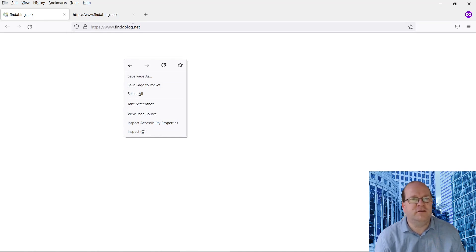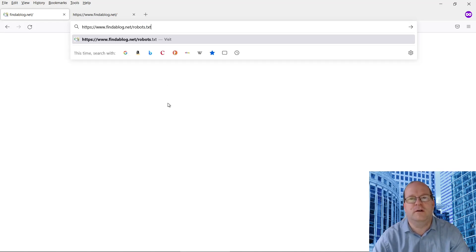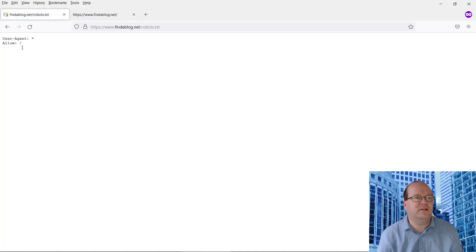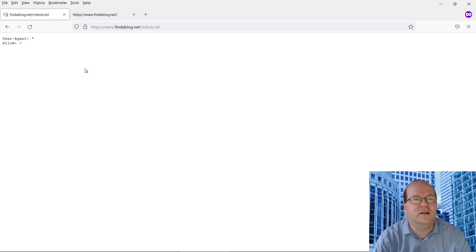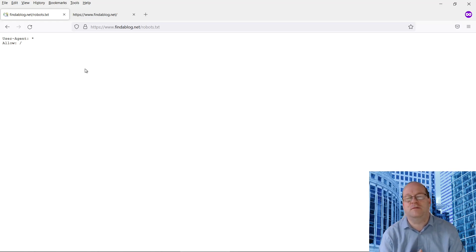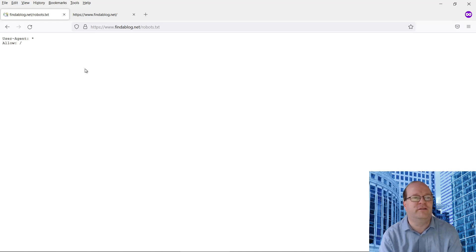Another thing you can do is check the robots.txt file, or an image, or some other static file, to see that the web server is actually returning non-dynamic content. So it's returning a text file. You could also check with an image file — just make sure you use one that you know the path of.